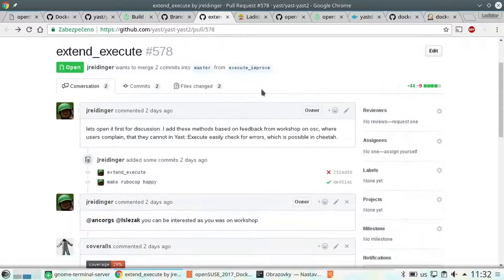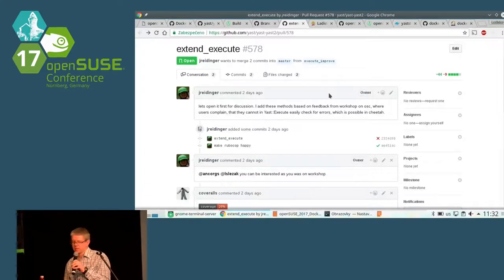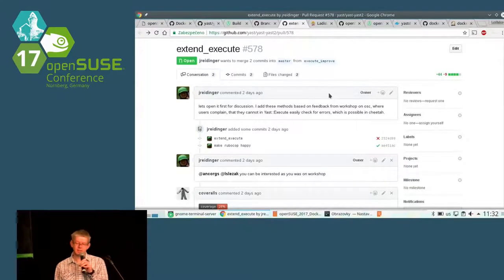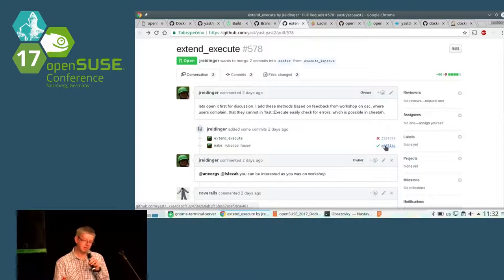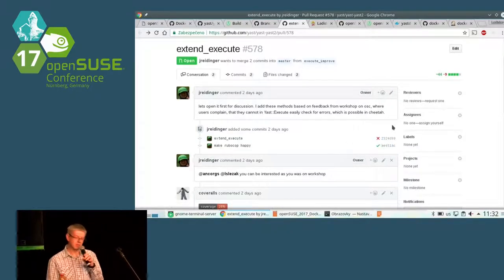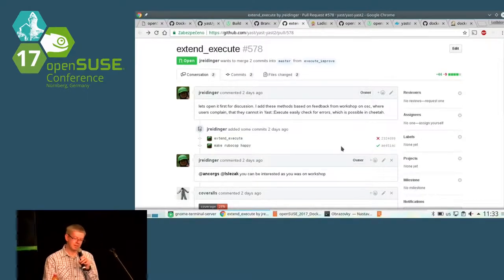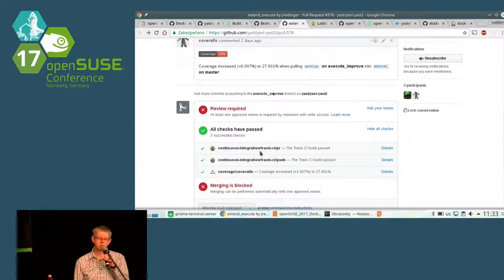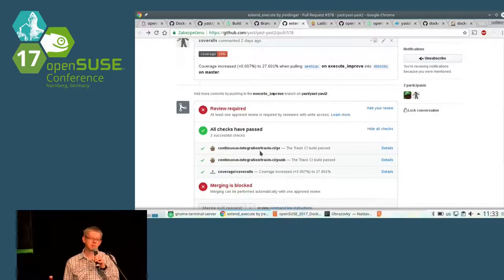The same tags are used in pull requests. Whenever somebody opens a pull request with some change, you can immediately see whether this change passes the continuous integration or not. We can see for every commit the status — the first one failed, but then it was fixed. So right now we know that all checks have passed and we can merge the code into master, and we know that it won't break anything — the package will still be building.